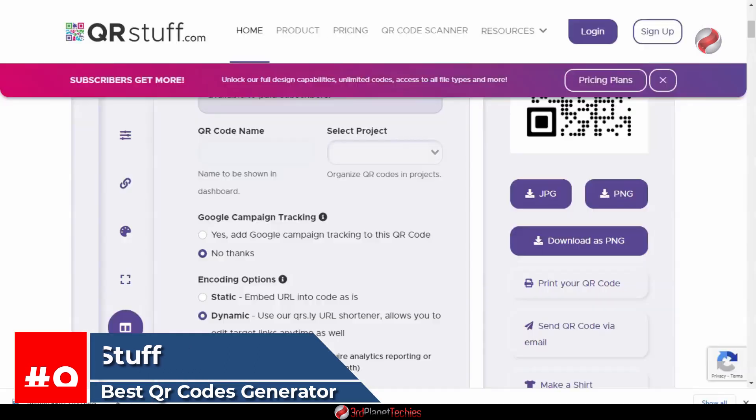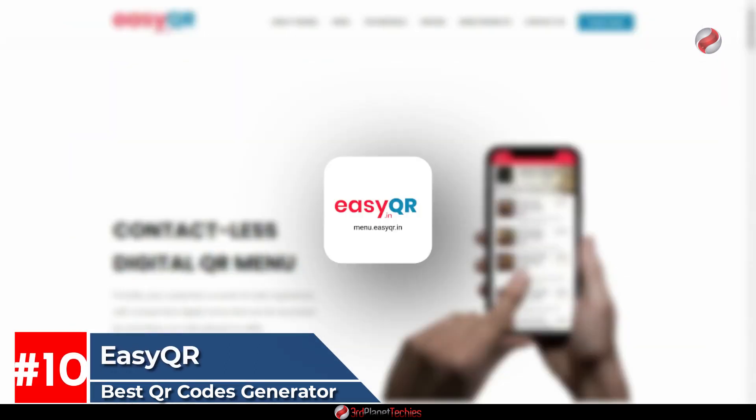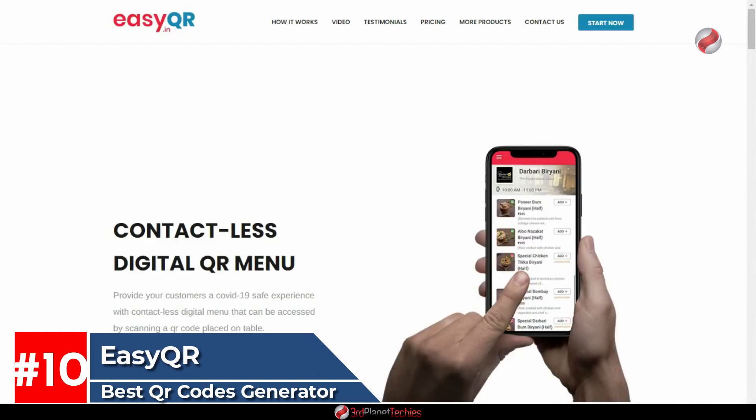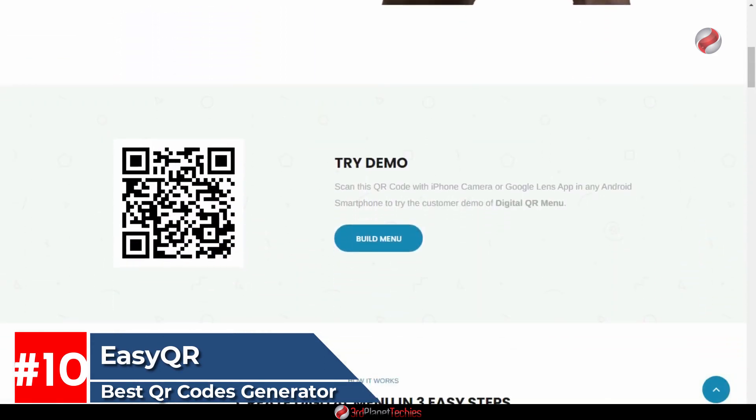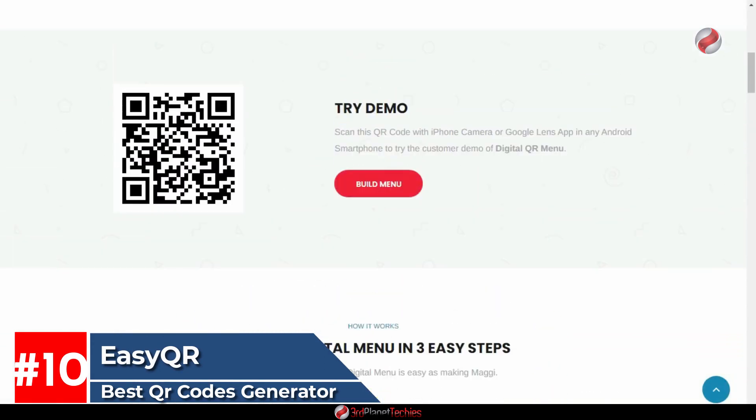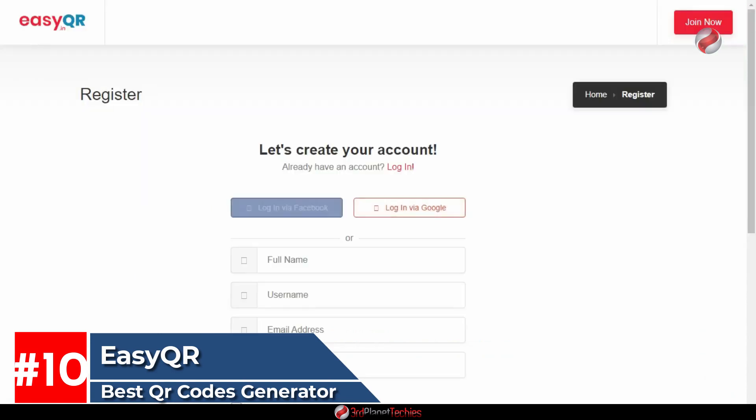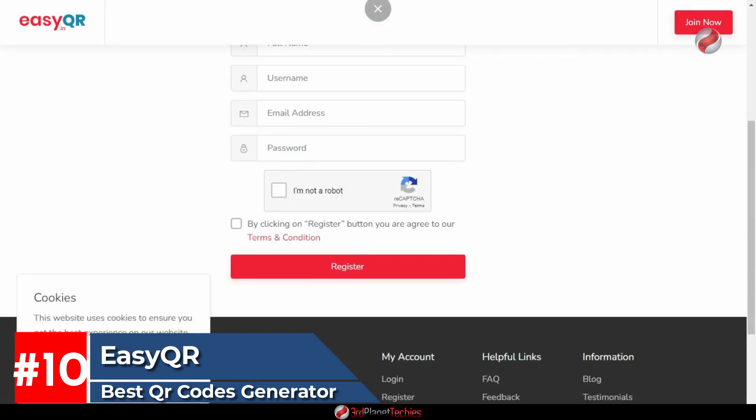At number ten, Easy QR. Easy QR is one of the best free QR code generators for phones and PC. Just enter your URL or text message to get the high-quality QR code that's ready to go. You can easily change the size, color, and type of code with just a few clicks. Plus, it generates animated codes if you want them.